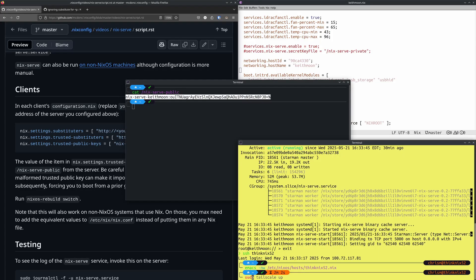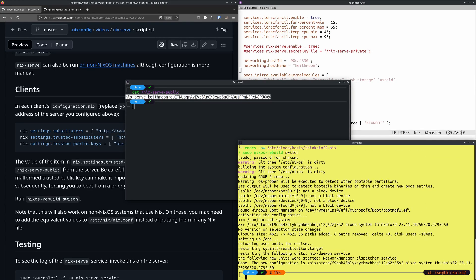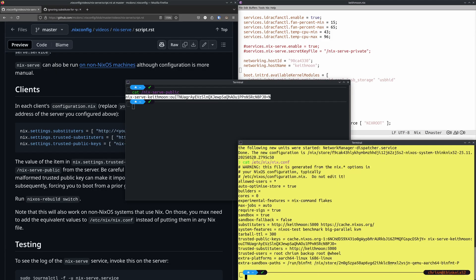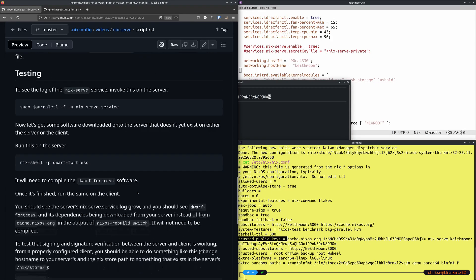Now I'm going to run nixos-rebuild switch on this client. After running nixos-rebuild switch, look at /etc/nix/nix.conf and we can see that keith-moon is now one of our substituters. Now that we have both the server running and a single client configured, we can try to test whether software comes from our local nix-serve server instead of from the internet.